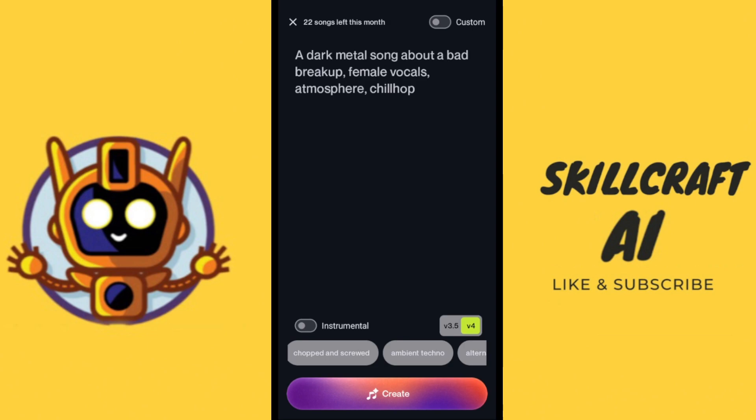We have the instrumental toggle here at the bottom, and if we tap that then that's going to tell Suno whether or not we want lyrics in our song. So let's go ahead and hit create here.